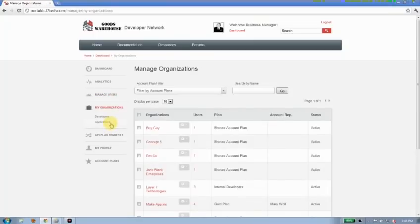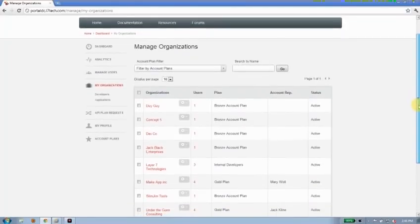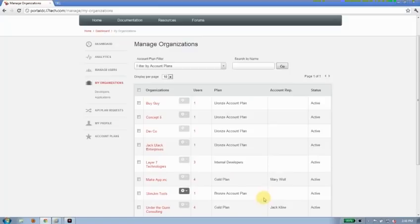But what I really want to talk about today is managing those organizations. So if I had accepted that new registrant, they would appear in this list here, and I'd be able to go ahead and work with them and understand how they are interacting with the API portal.